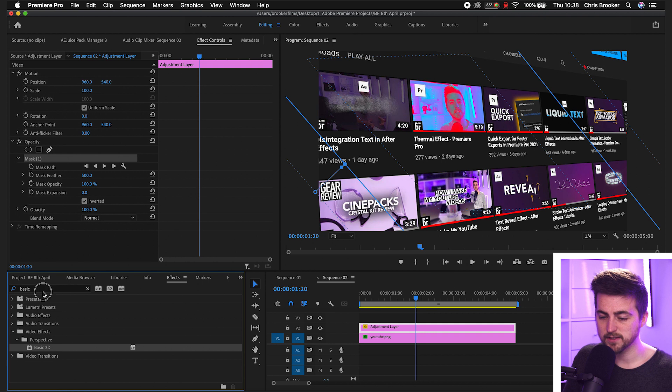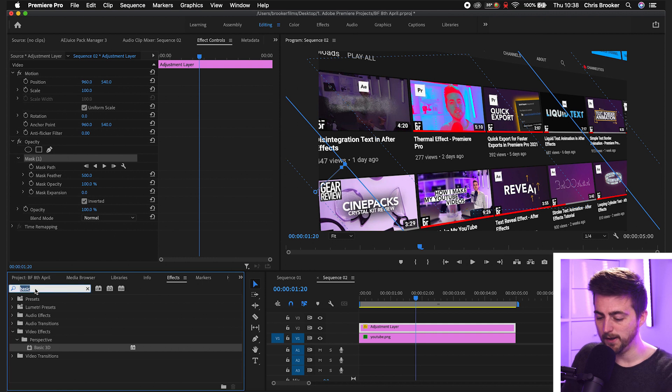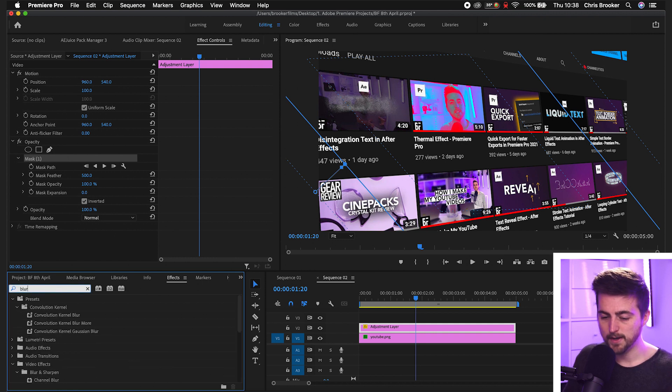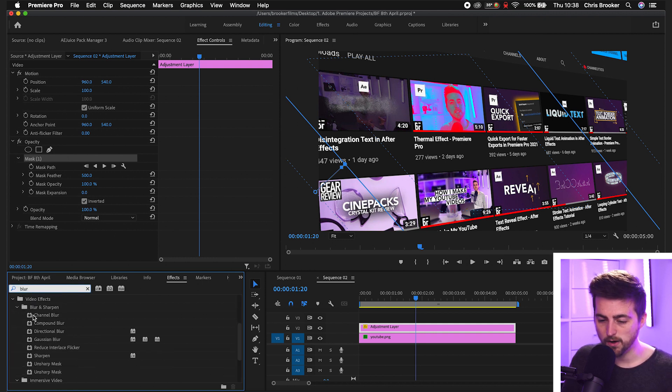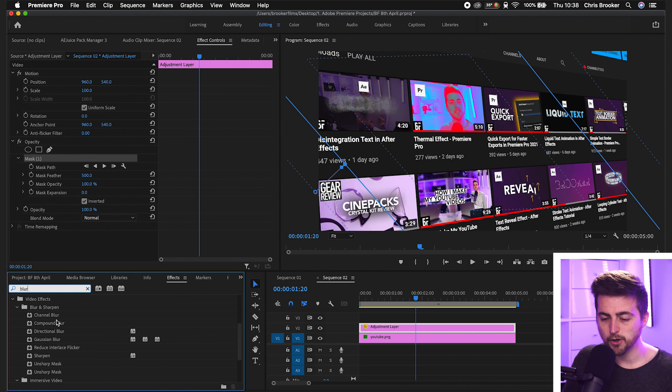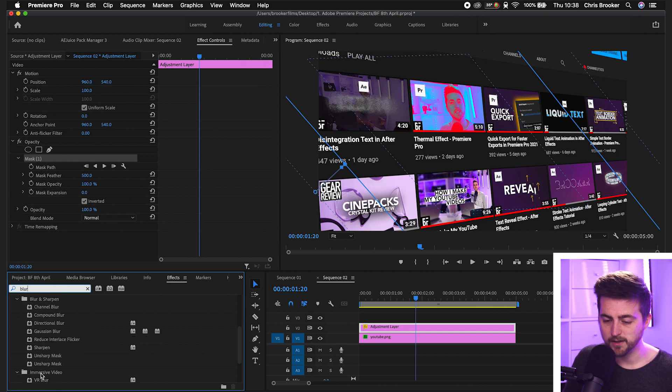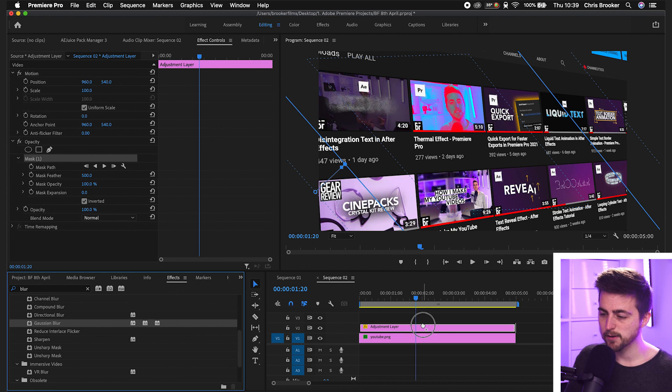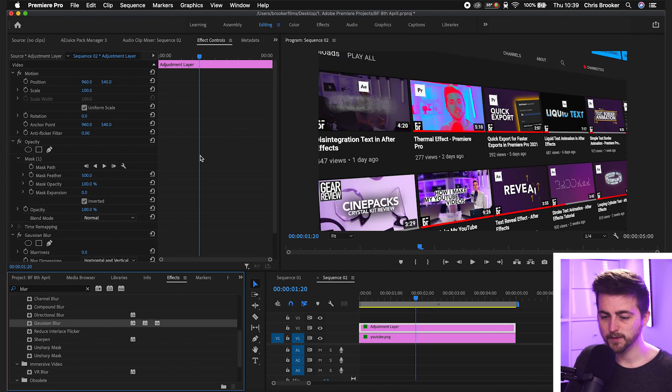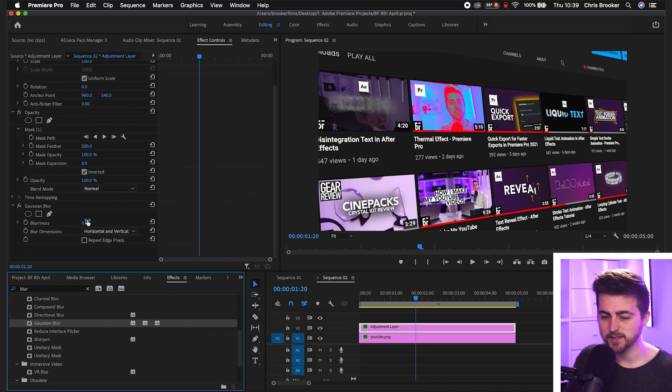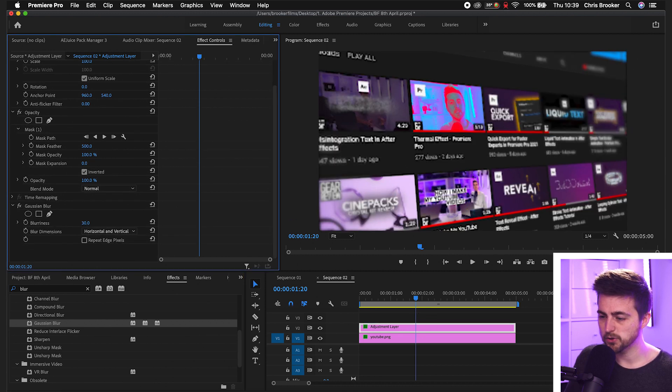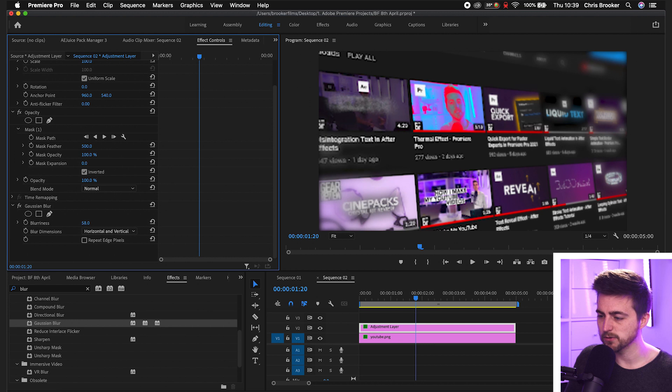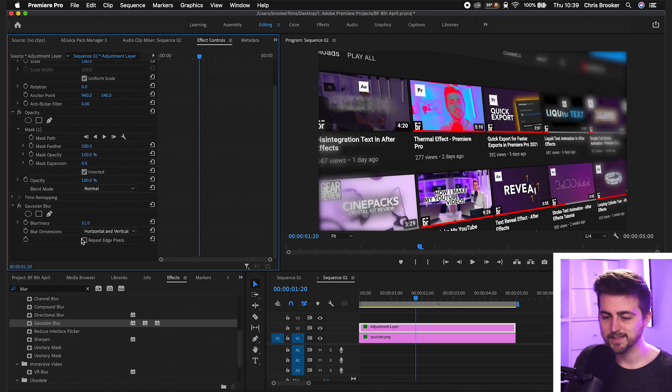Now we'll go into effects, search for blur, B-L-U-R. And you can go ahead and select the compound blur, direction of blur, Gaussian blur, or you can do the fast blur. But I'm going to select Gaussian blur in this example. And then we'll increase this up to roughly 50% or so. And then select repeat edge pixels.